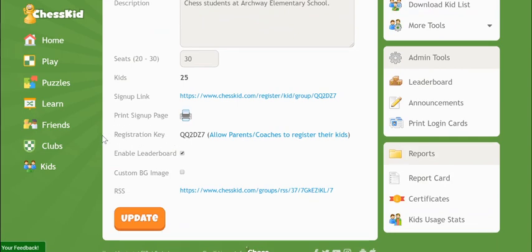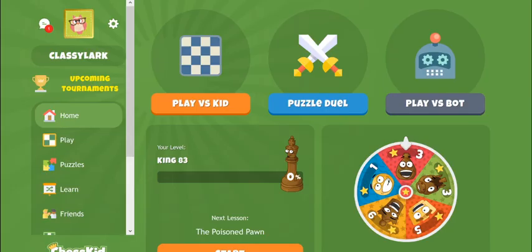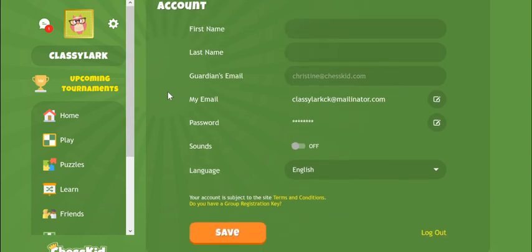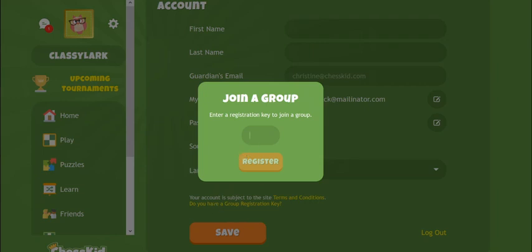Kids who have personal ChessKid accounts can add themselves to your group from their settings page. From the kid's home page, click the settings cog at the top of the screen. On the account page, if the kid is not already a member of a group, they'll see a link which says, do you have a group registration key? Click the link and add the code. Remember, kids can only be the member of one group — it's like their enrollment at a school.